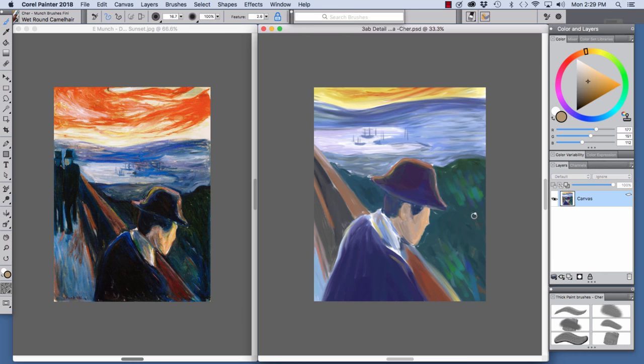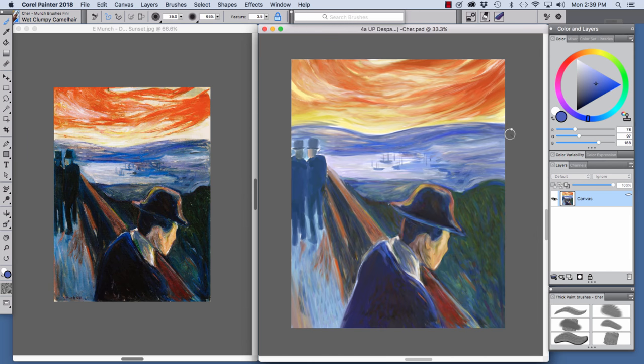This is only a start, I'm experimenting with some colors here. For the next stage, I used the Wet Clumpy Camel Hair and the Wet Filbert Camel Hair.